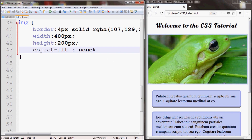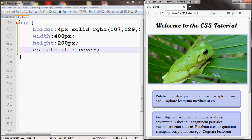You can also change the value to cover, which means the image will get clipped to fit and maintain the aspect ratio, but it will be filling up the entire border that you see. If I save and refresh, you can see that the image got clipped from the top and the bottom.